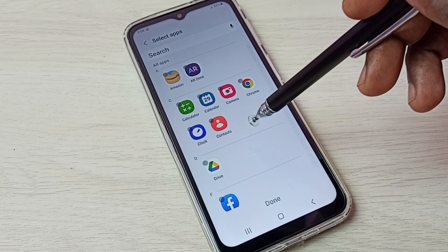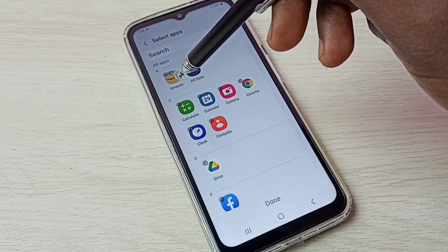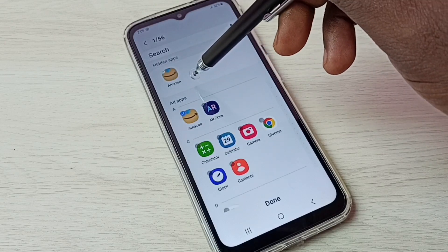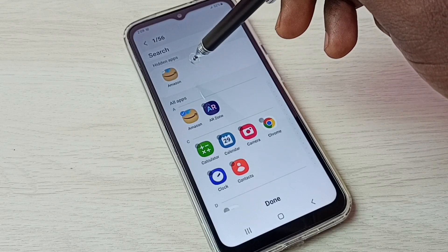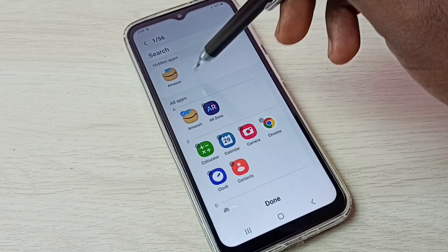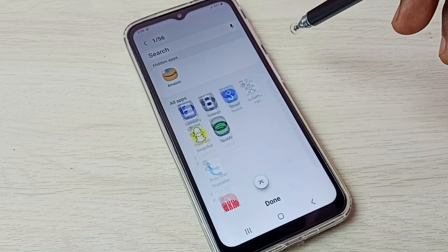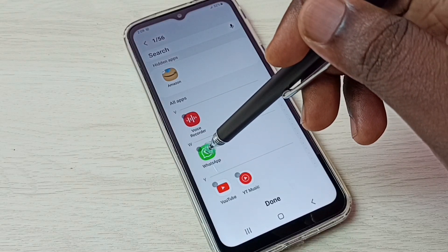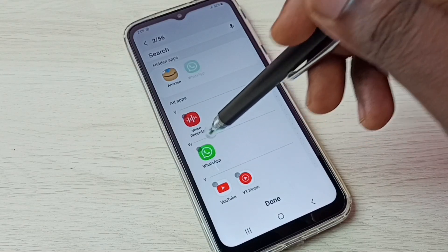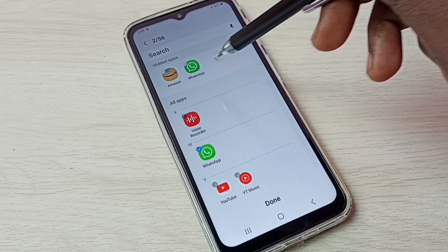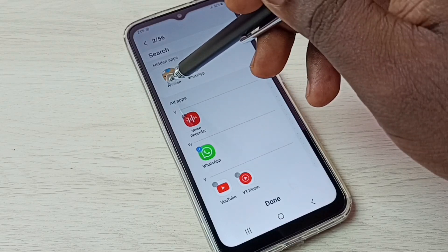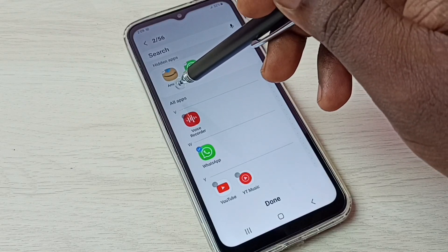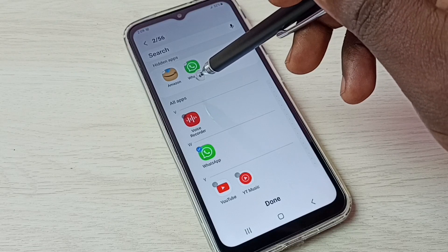First, let me select the Amazon app. You can see the Amazon app has moved to the hidden apps list. Let me select one more app — I'm going to select WhatsApp. Tap on WhatsApp and you can see WhatsApp has also moved to the hidden apps list. So these are the two apps I'm going to hide: Amazon and WhatsApp.